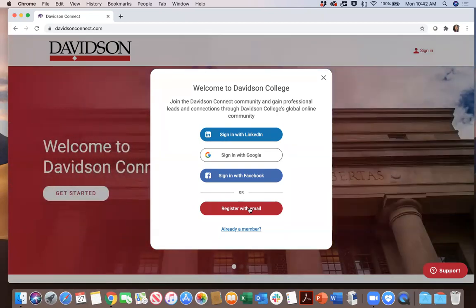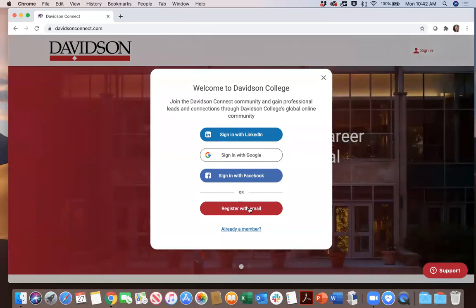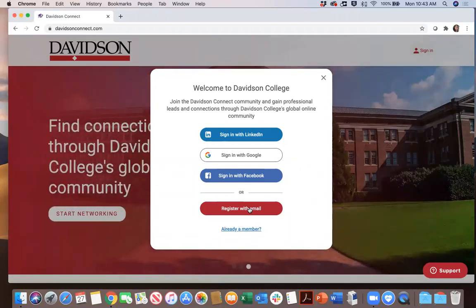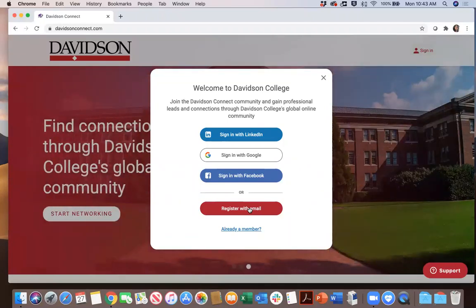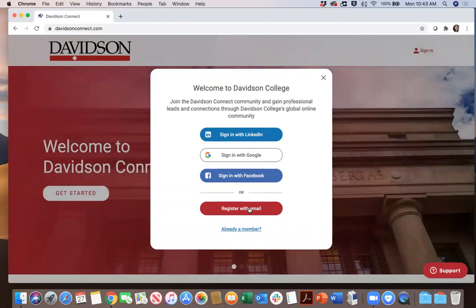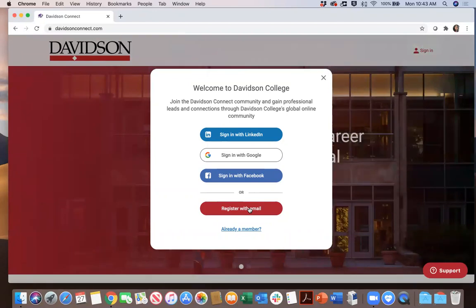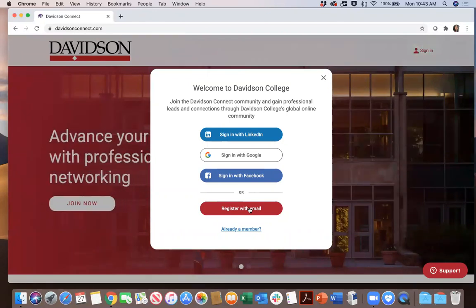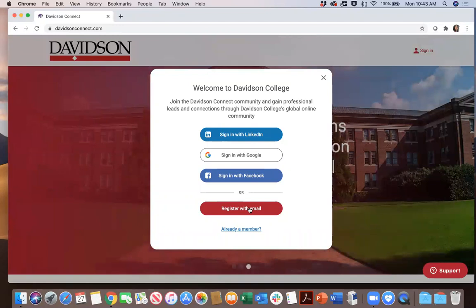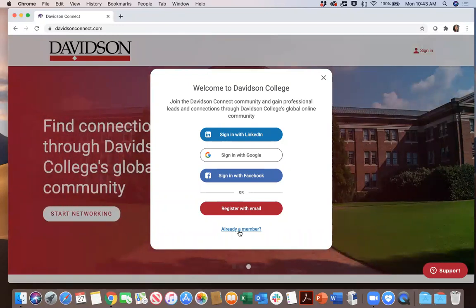Current Davidson students, your Davidson email account is already on file in Davidson Connect. So if you select register with email and enter that Davidson email account, you will be automatically approved and receive a welcome message from Davidson Connect. If you're a user registering with another email address, simply select register with email, enter that address, and then your account will be reviewed and approved.